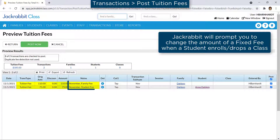If a family has a family fixed fee and any of the students has a student fixed fee, both family and student fixed fees will post to the family's account.